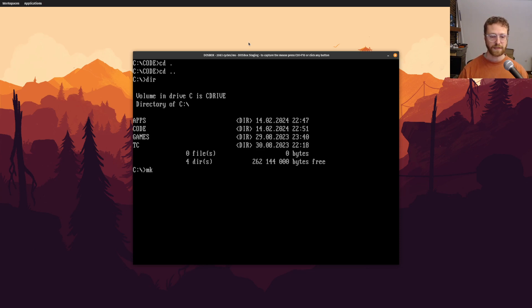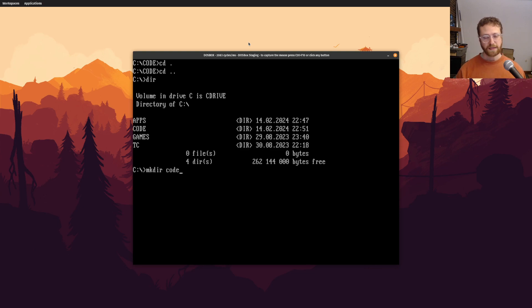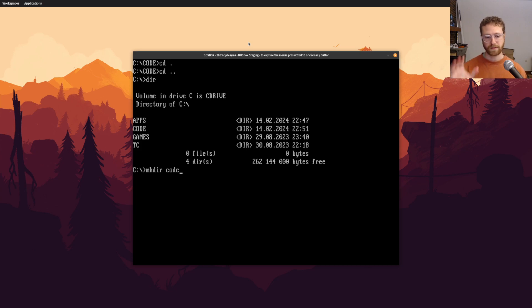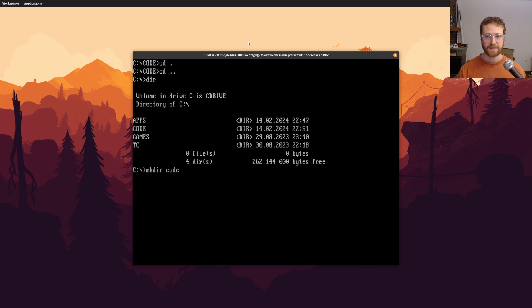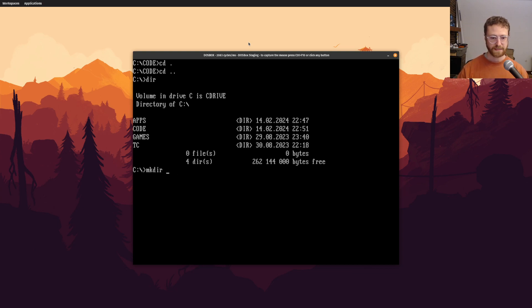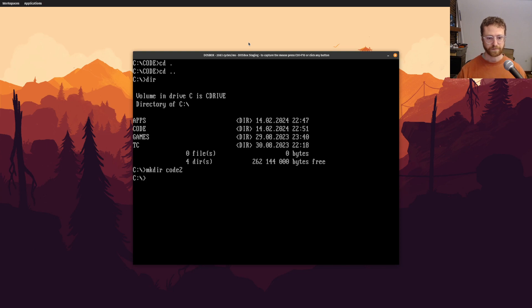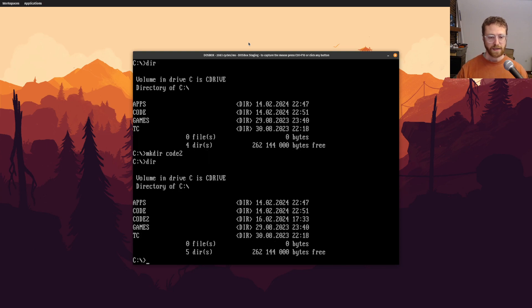but you'll want to create a code directory. And the way that you do that is you say, make dir, and then you can say code. Now, the thing that you need to know about DOS, or the DOS command prompt, is that it's not case sensitive. So if I create a directory, like say I created a directory called code2.